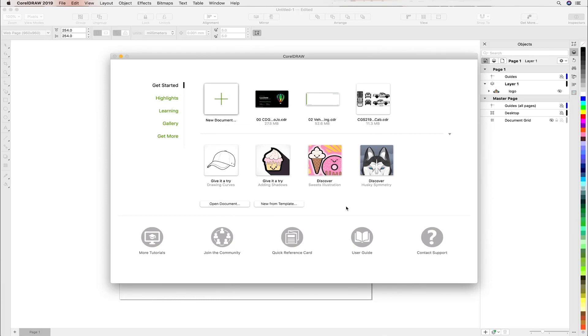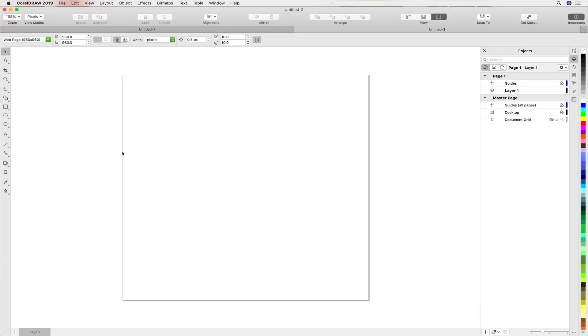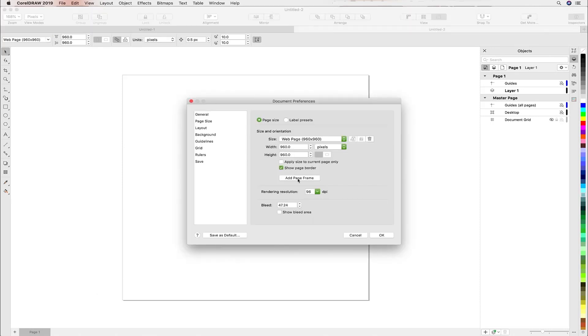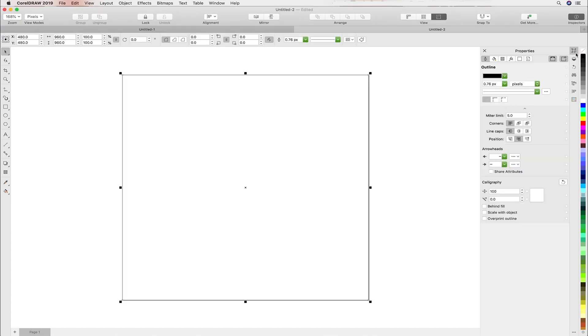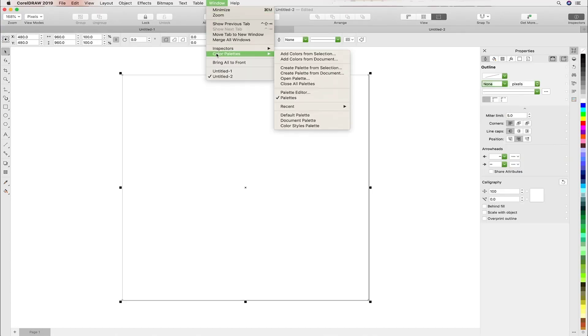Again, very similar to the Illustrator experience. We'll go ahead and add a page frame by double clicking the edge of the page, click OK, then let us get rid of the outline and apply a fill. We want to use a very specific palette in this case.